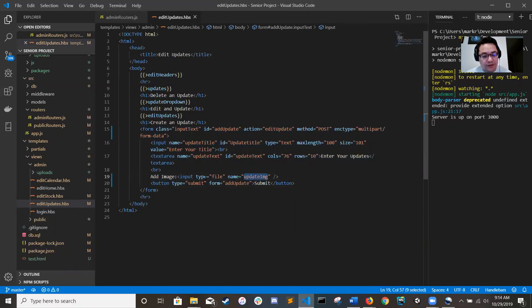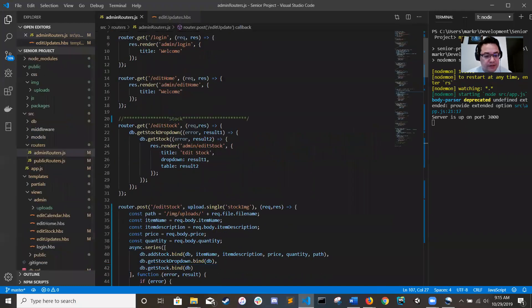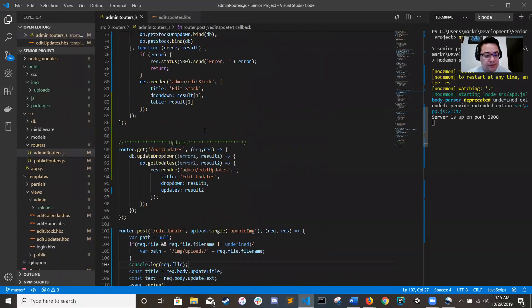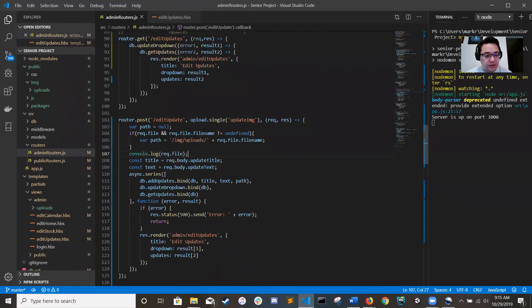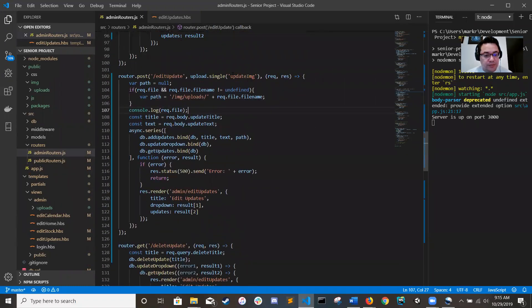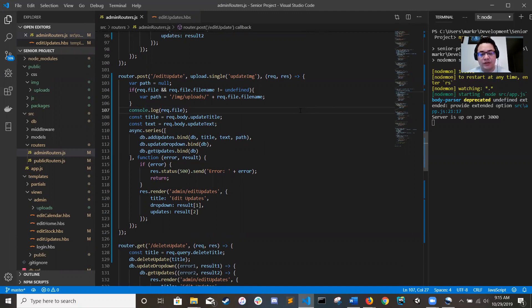So I named my field update image and so we're going to come in here, scroll down here, upload single update image. And then there's a couple ways that you can handle it to actually dynamically load files into it, because you know, what good is uploading a file if it doesn't actually do anything?